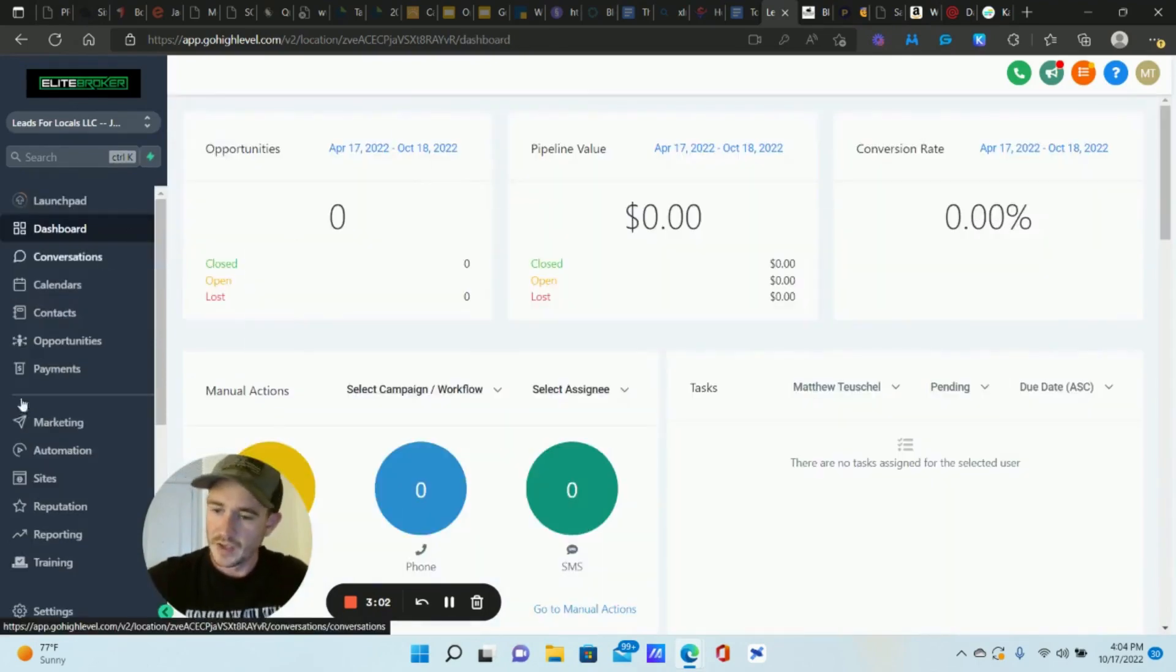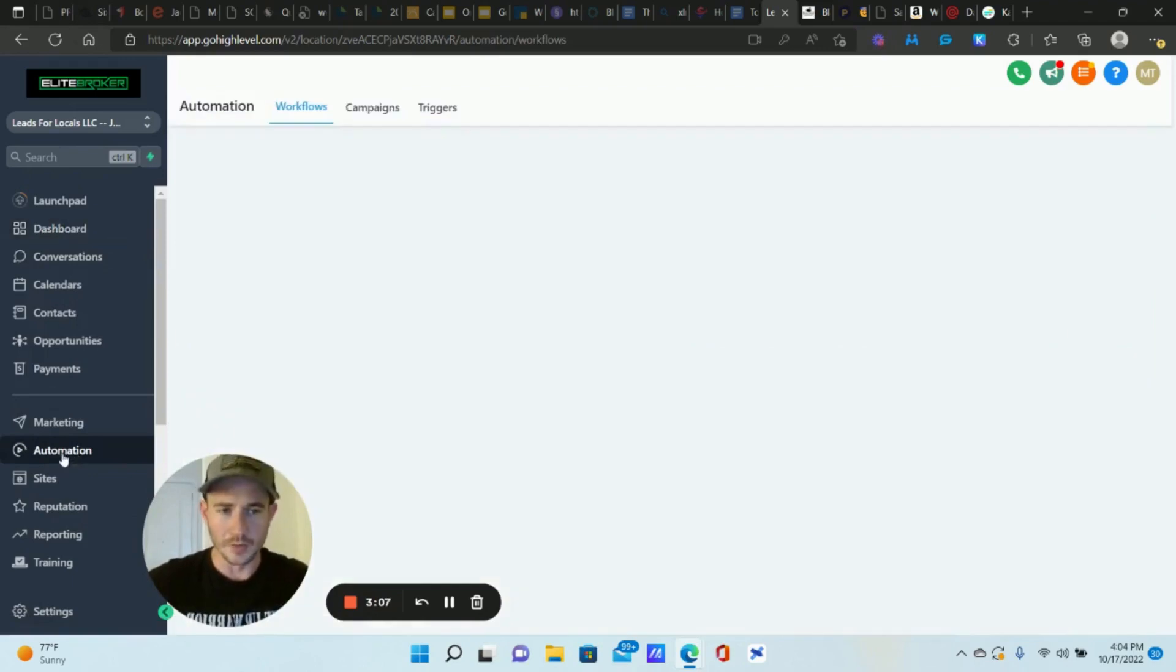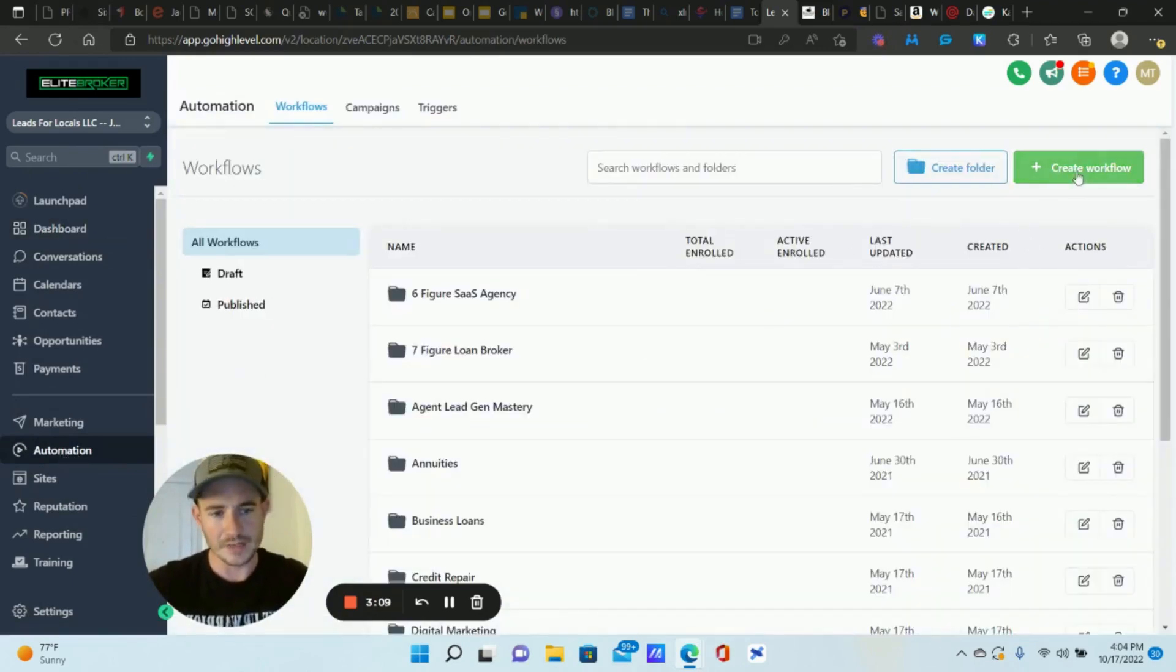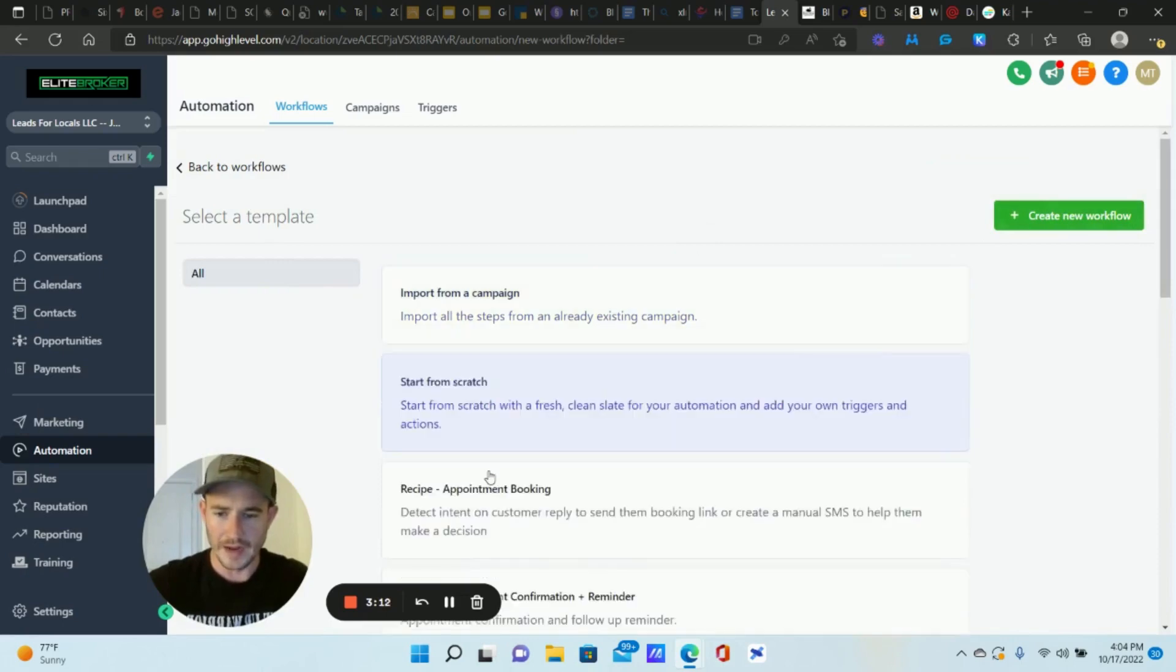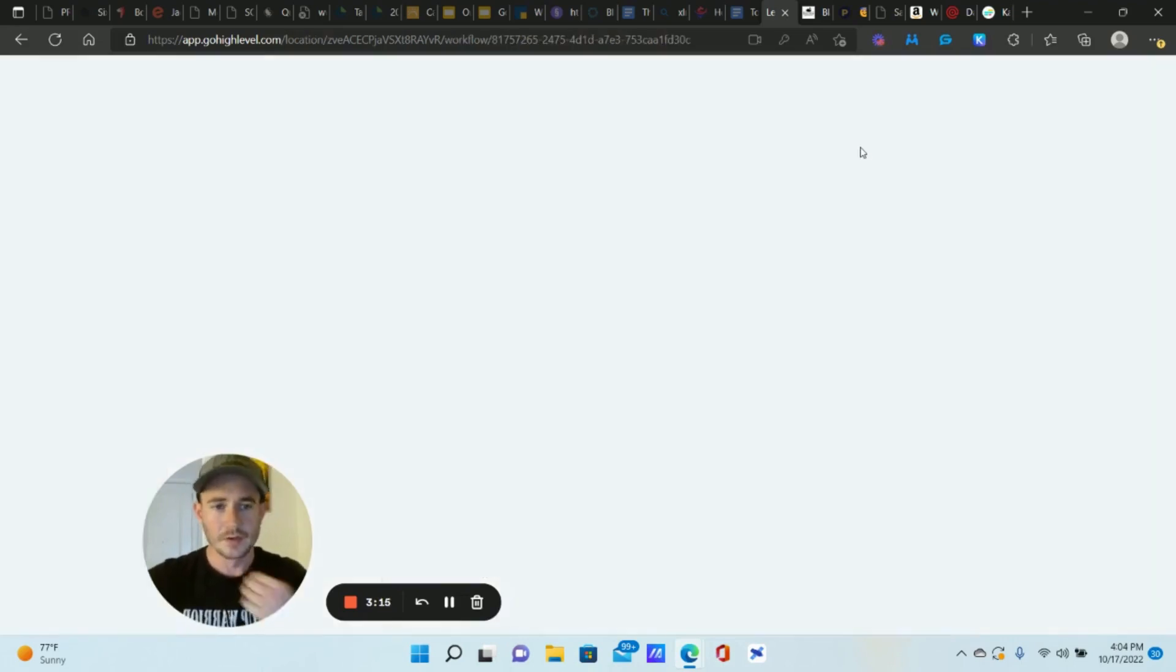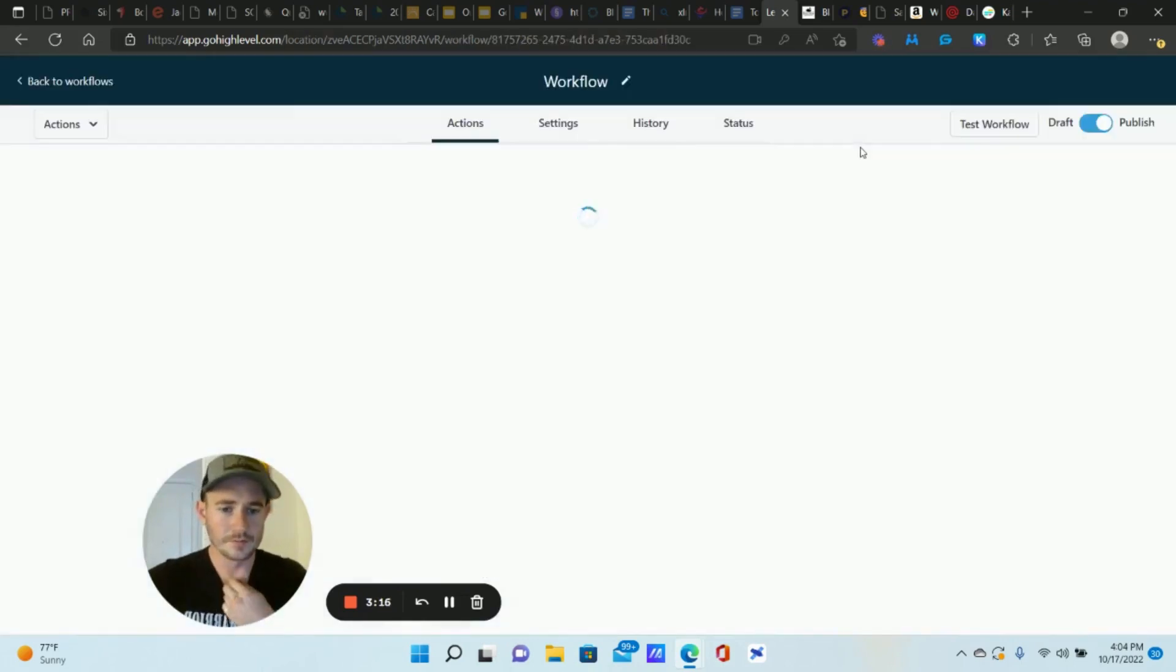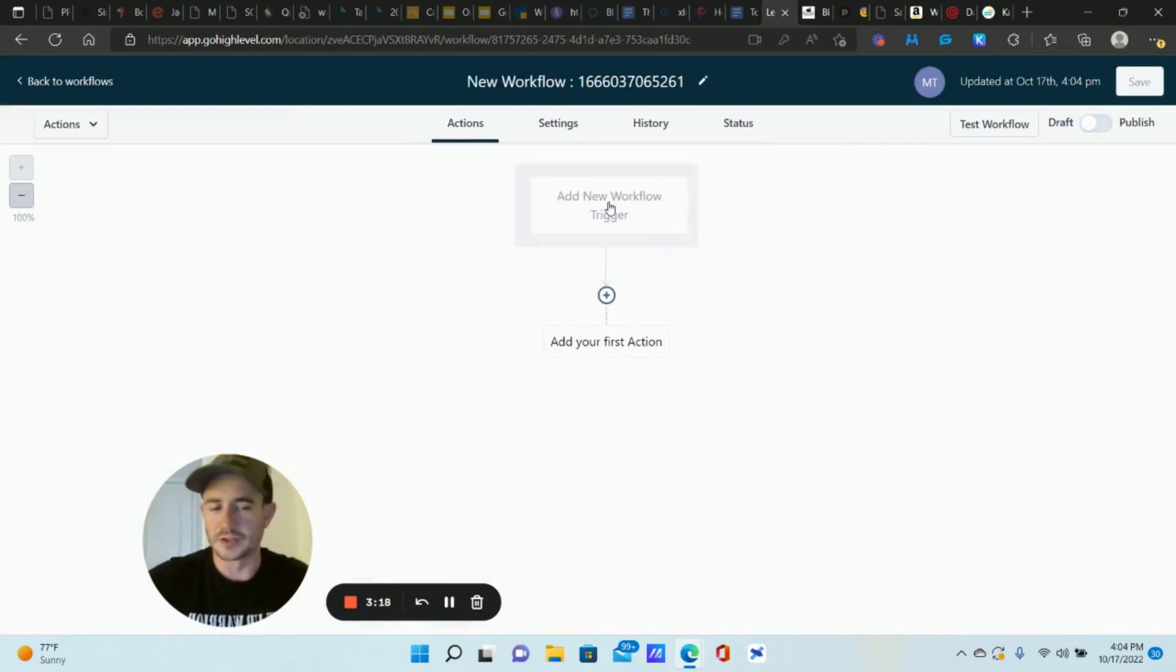Let's get into the actual workflow itself. So let's go to automation up here at the top right. We're going to click create workflow, start from scratch and then create new workflow.